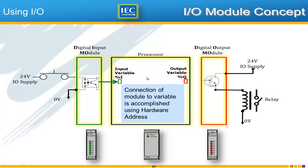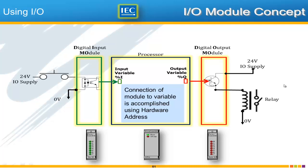And then likewise the processor is able to control these output variables which are given by %q and those output variables control the real-world output module which in turn causes a flow of electric current in this case to energize a relay that can be used to raise or lower the gate.